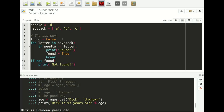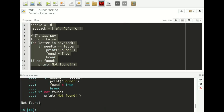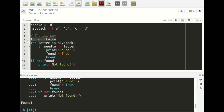The bad way: we start by creating a marker variable called 'found' set to False, then loop through each letter in the haystack. If the letter matches the needle, we print 'found', set the marker to True, and break the loop. At the end we check the marker variable — if not found, we print 'not found.' If I select this and run it, it prints 'not found', which is correct because D is not in the haystack. But this is bad because we have this marker variable which is unnecessary and makes the logic harder to understand.